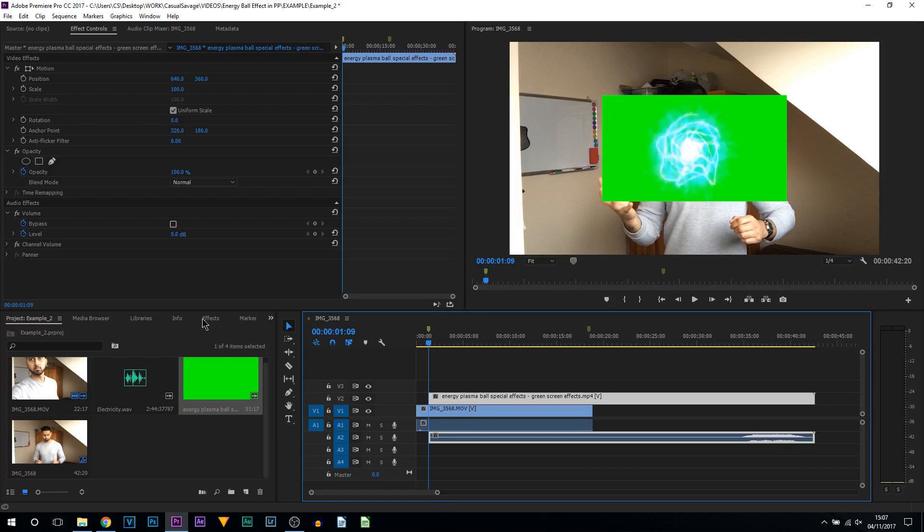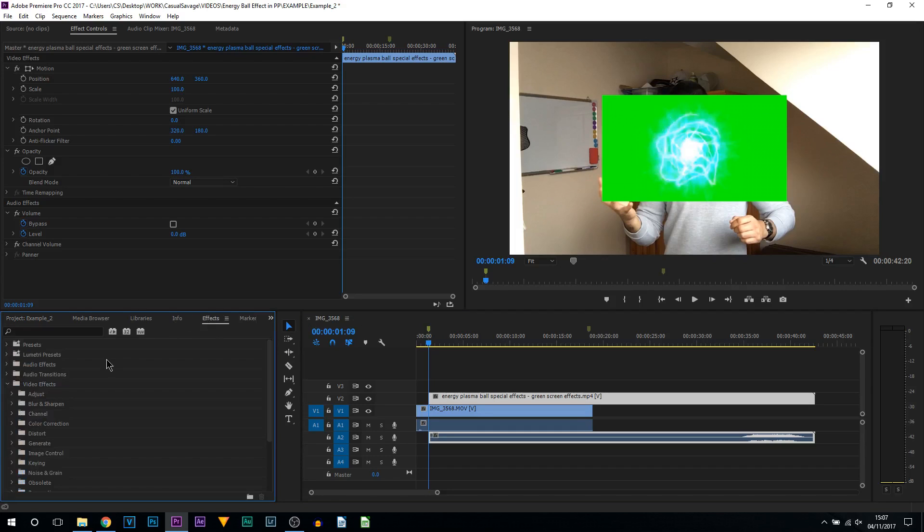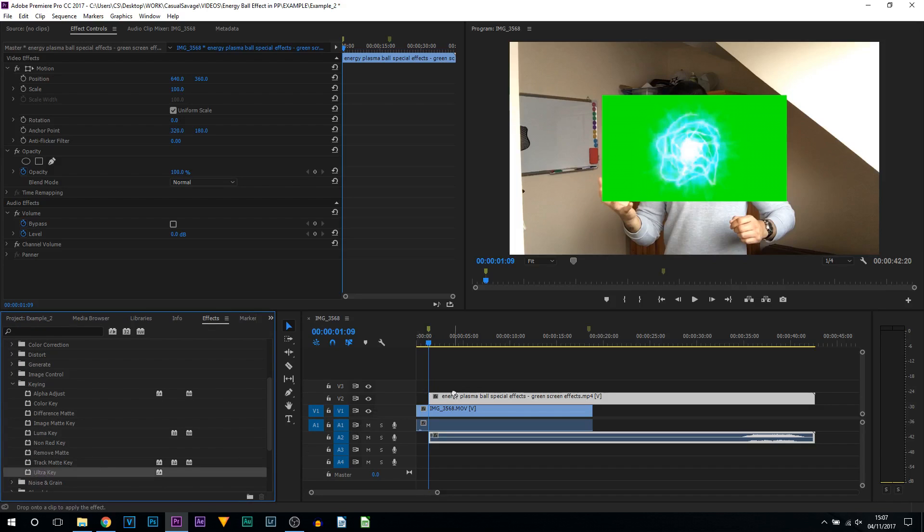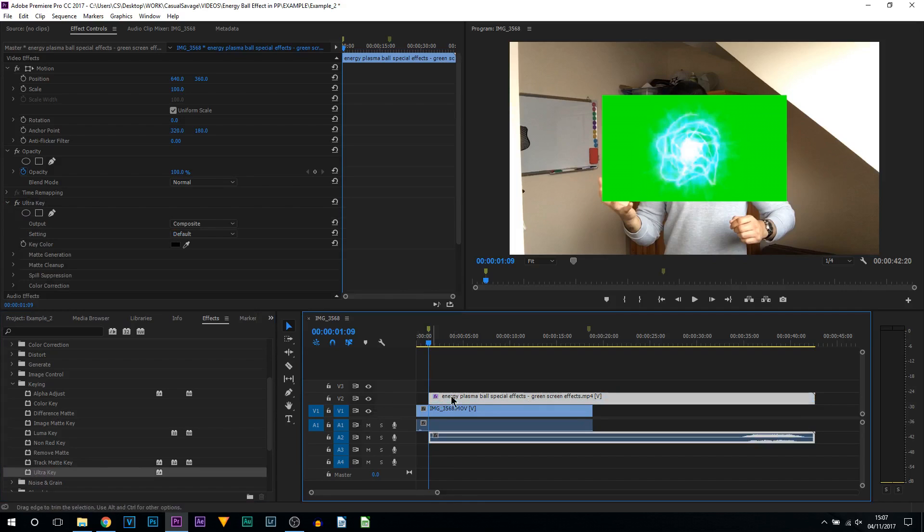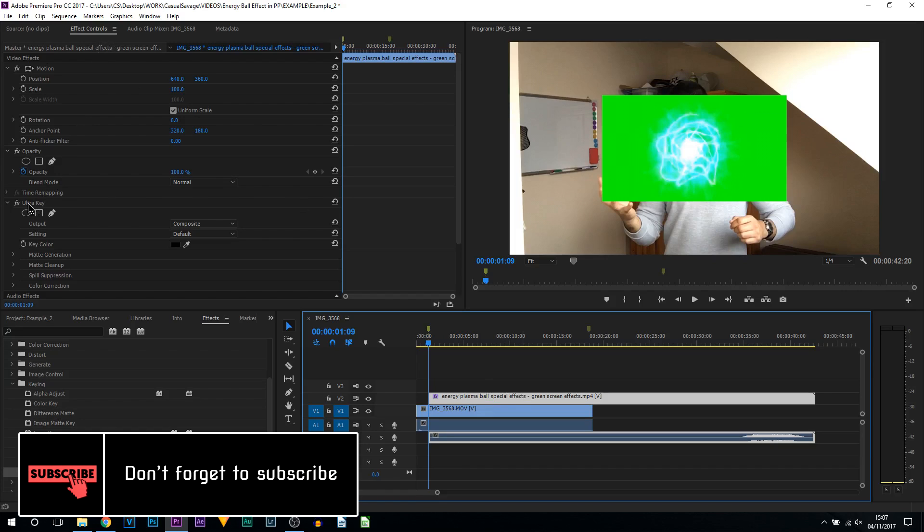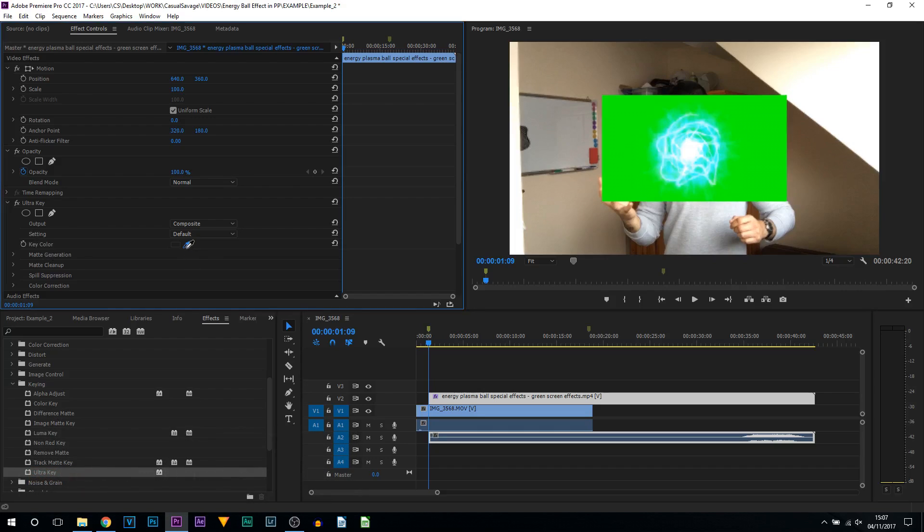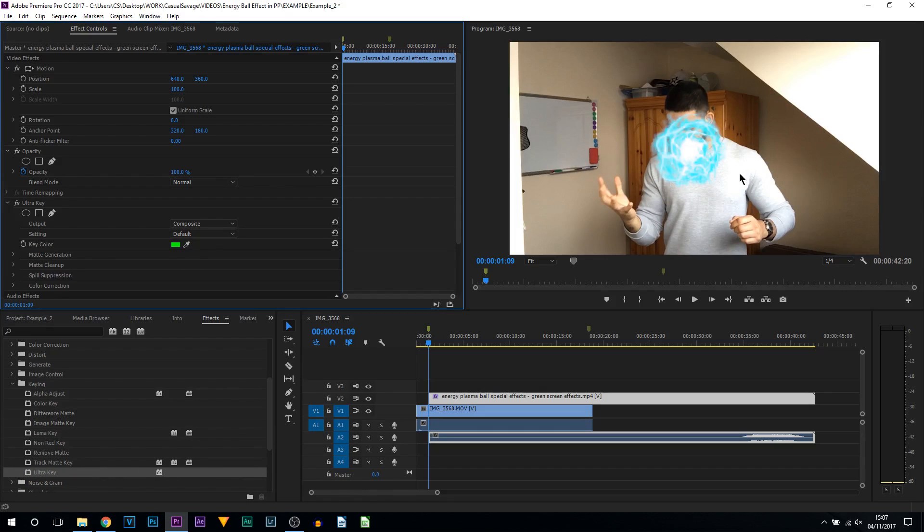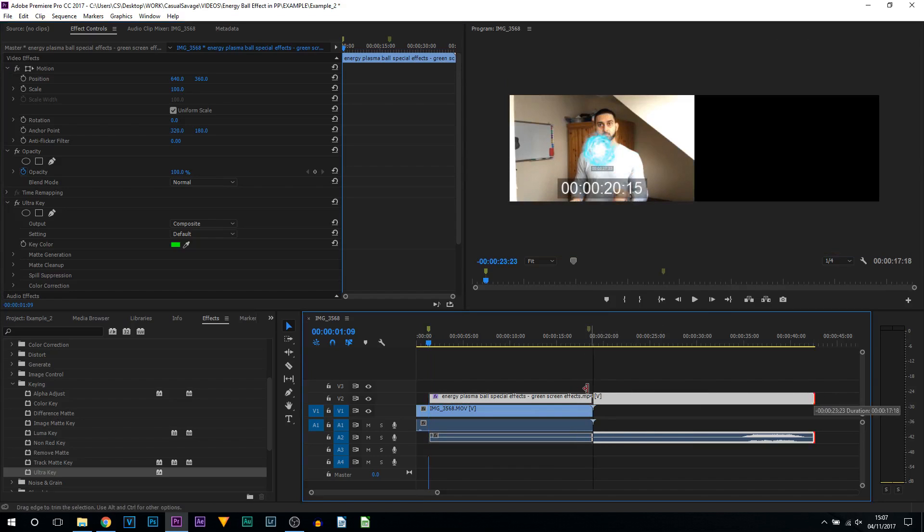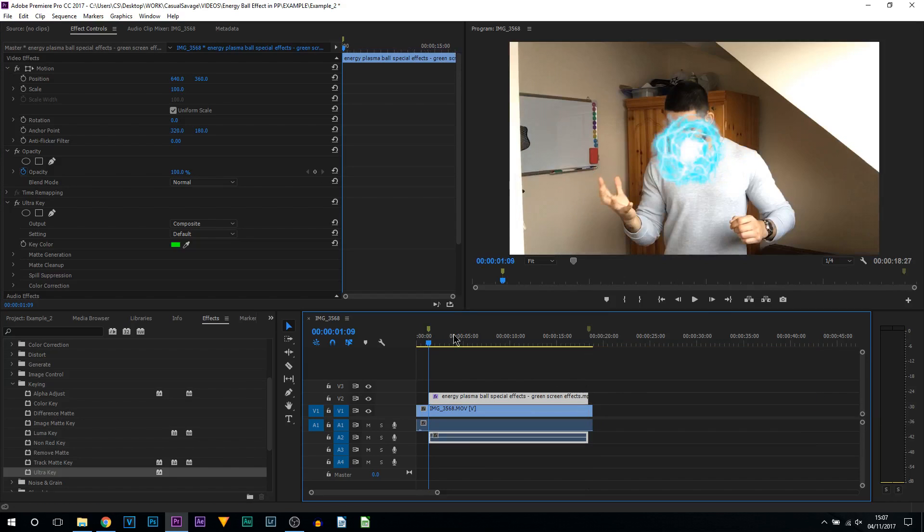Now we're getting rid of this green screen. Come over to Effects, then Video Effects, then Keying, then down to Ultra Key. Drag and drop this onto the energy ball. Make sure you're selected on your energy ball, come up to Effect Controls, and you'll see it says Ultra Key. Where it says Key Color, select this color picker and select the background. Just like that, it's got rid of it. That's basically the first part for the energy ball done.